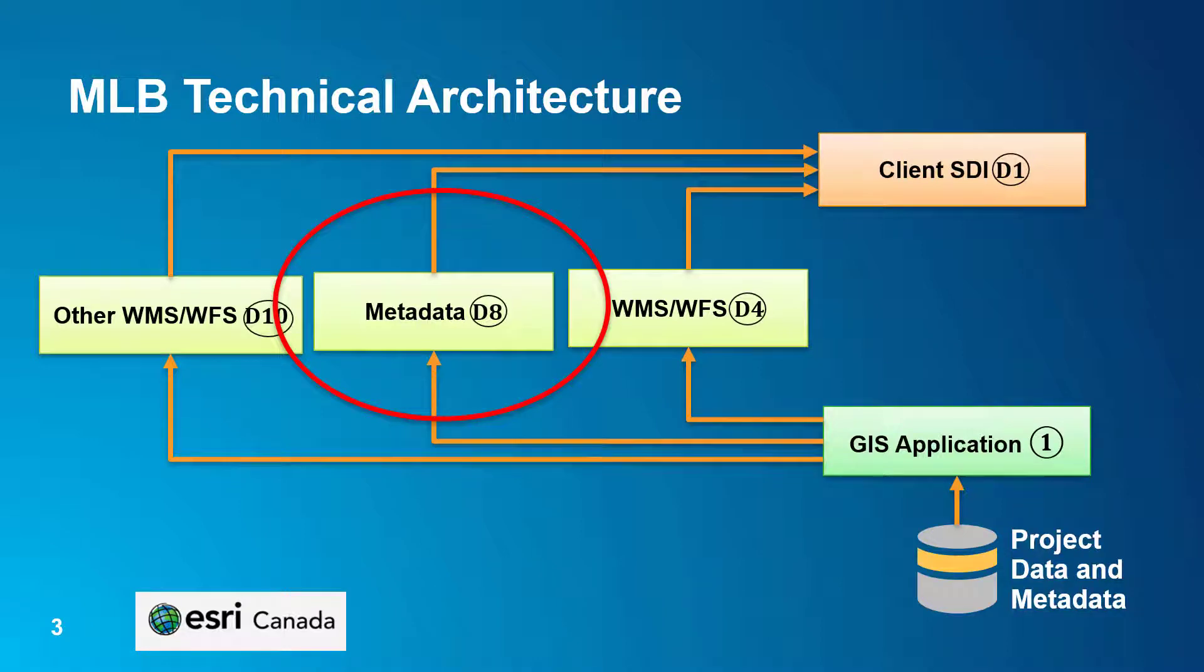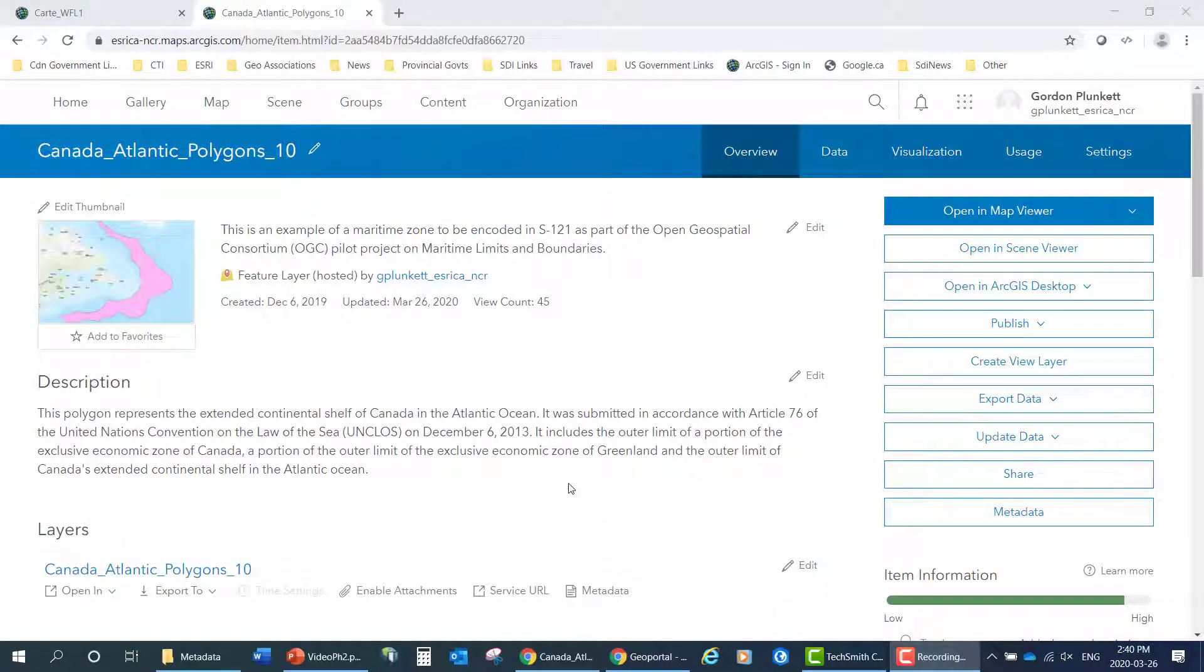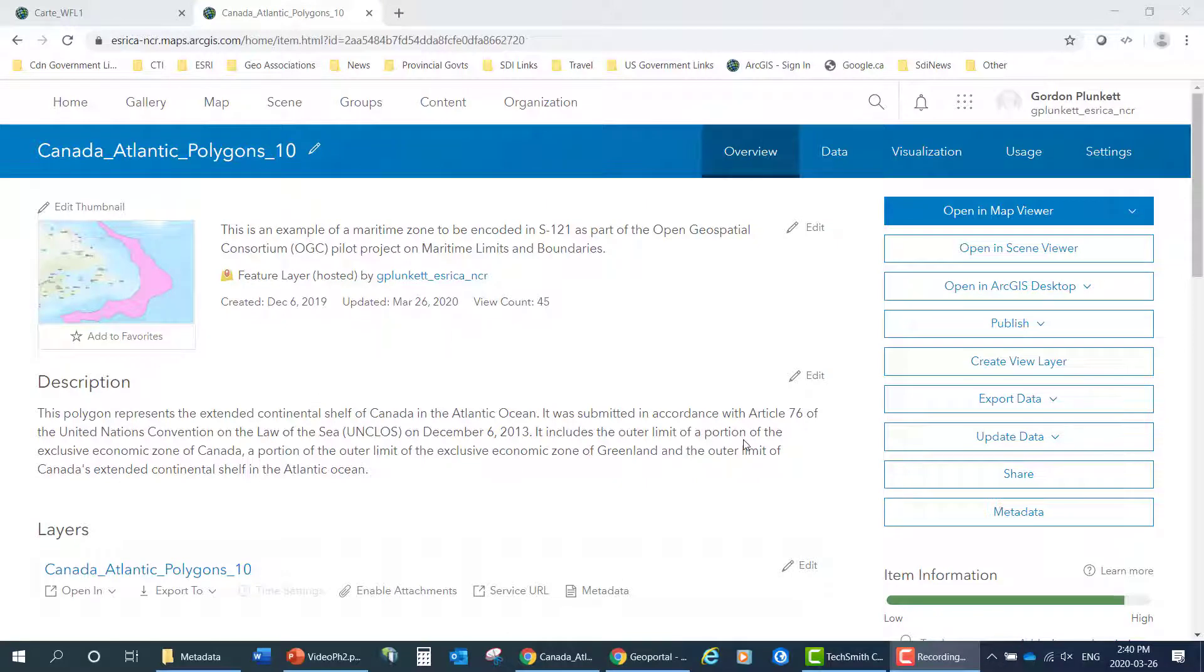In this video, we'll look at the Maritime Limits and Boundaries ISO 19115 metadata tools on the web. First, on ArcGIS Online, we have a hosted feature layer with associated metadata.